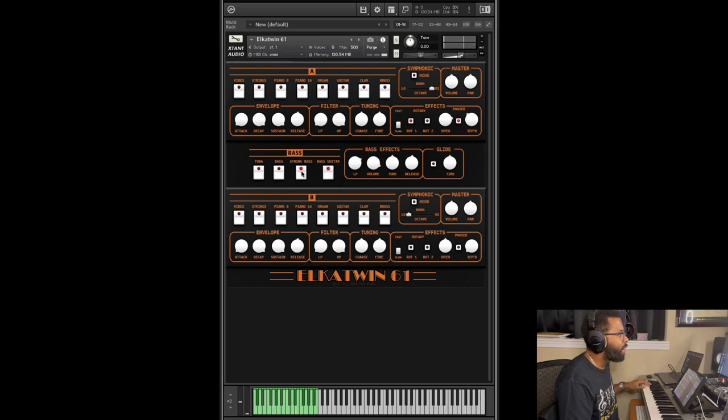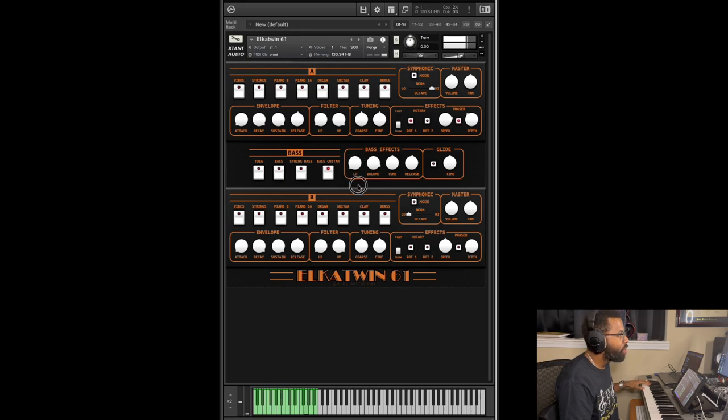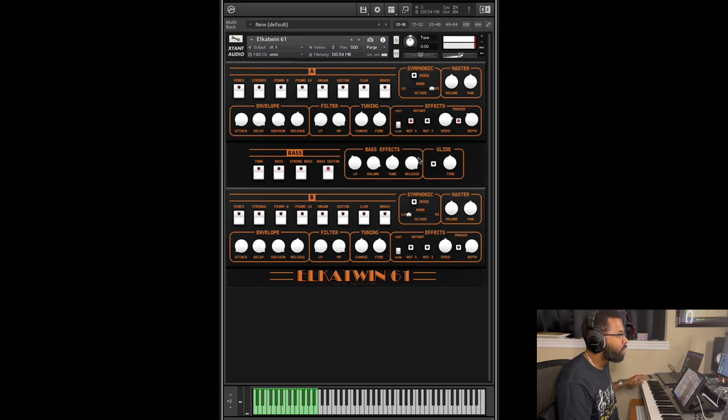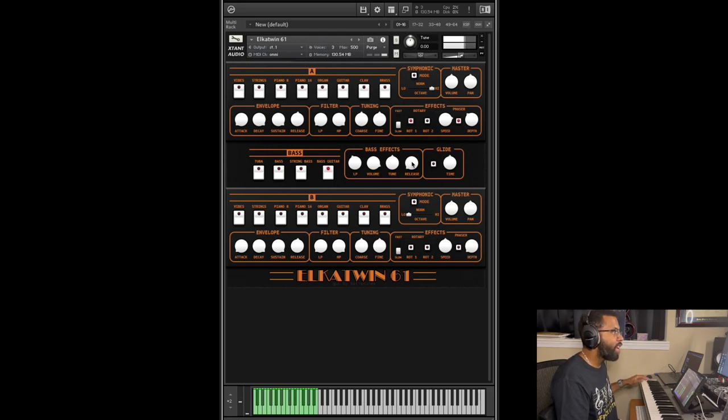And you have bass guitar, and you have low-pass filter. So you can really design the bass sound you want. You have some tuning options, you can adjust the release so it holds out longer when you let go of the note, or you can make it short so it's like a plucky sound.